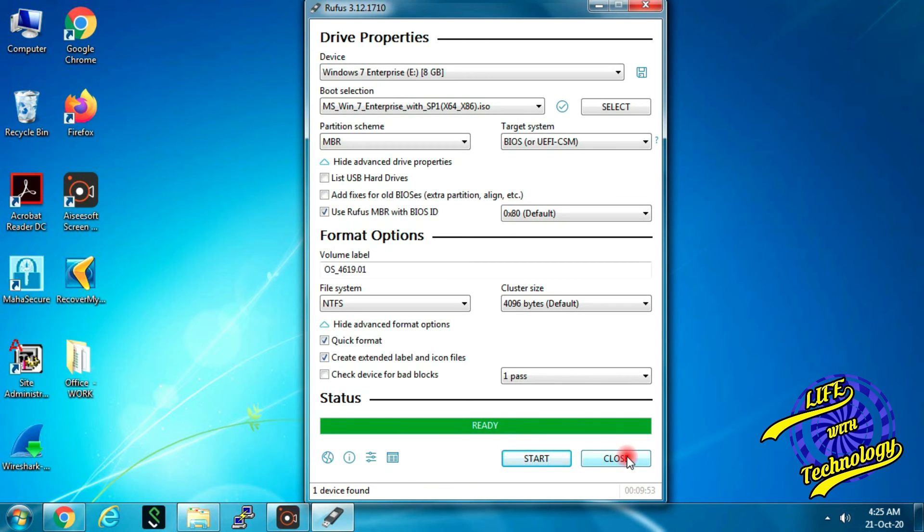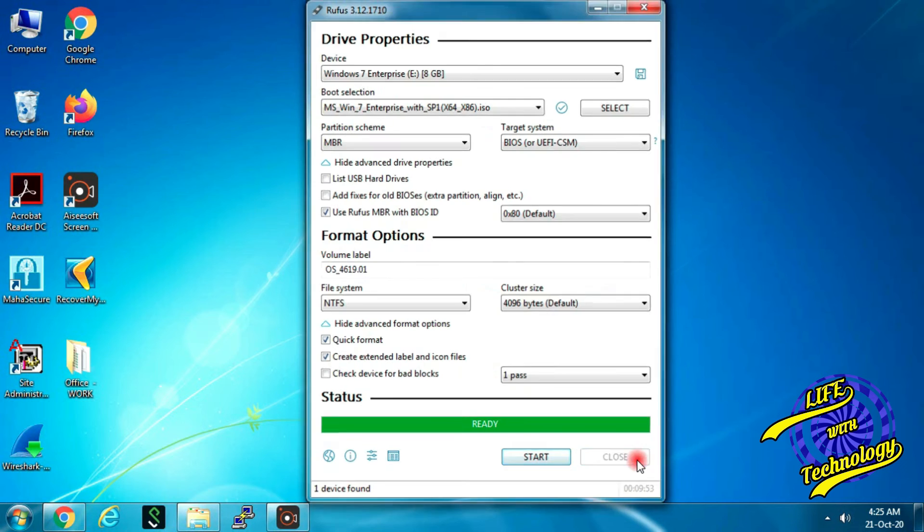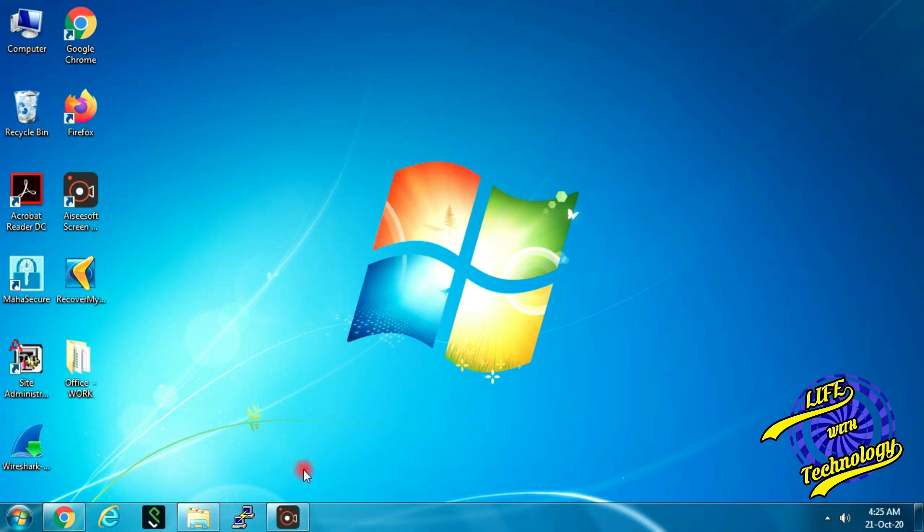Friends, process is about to complete. Click close button to finish the process.